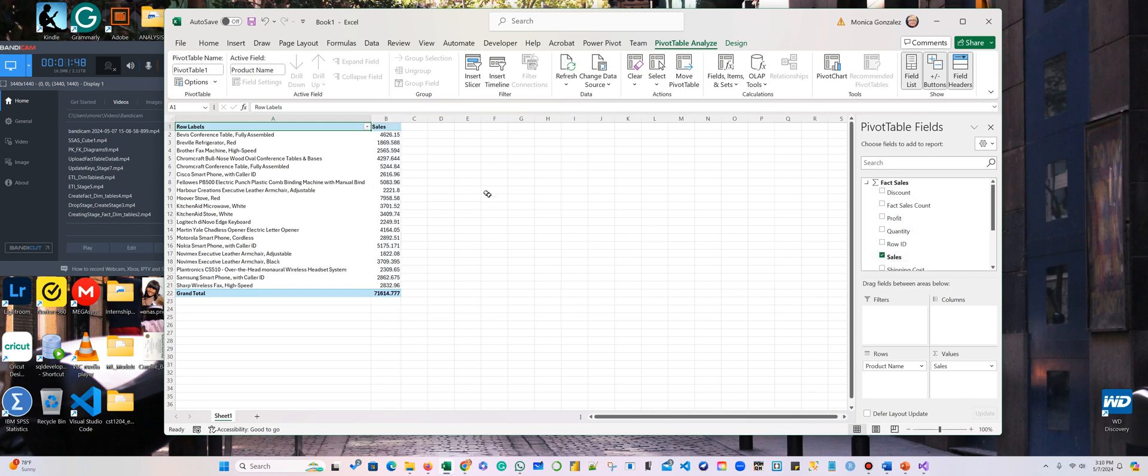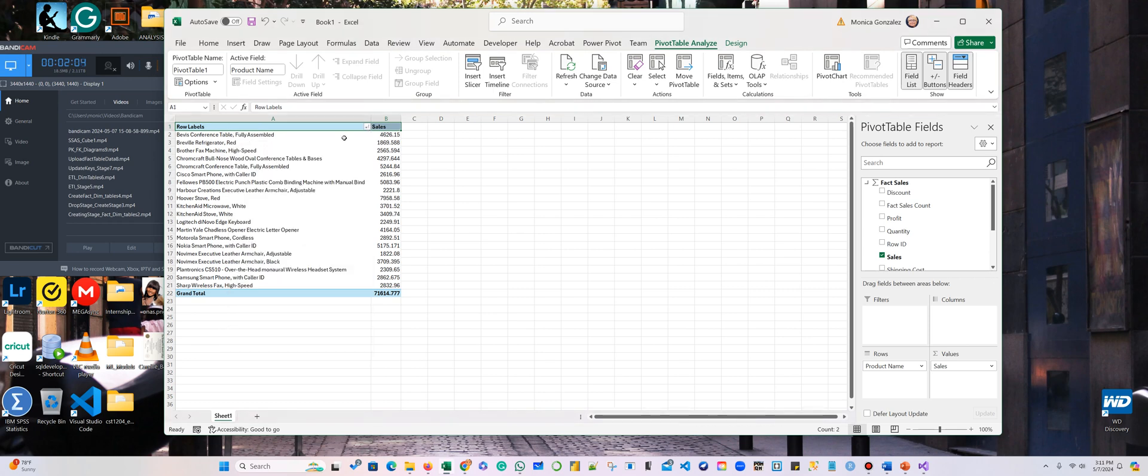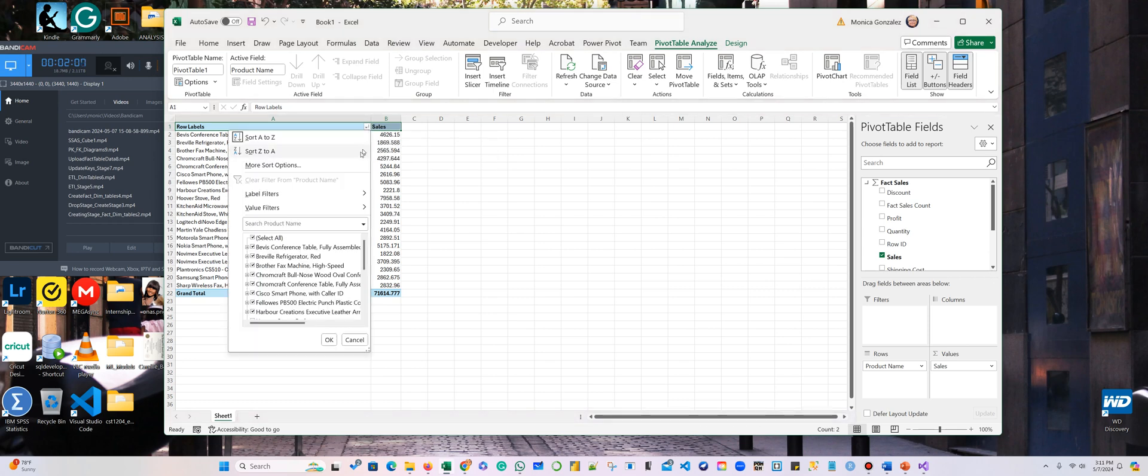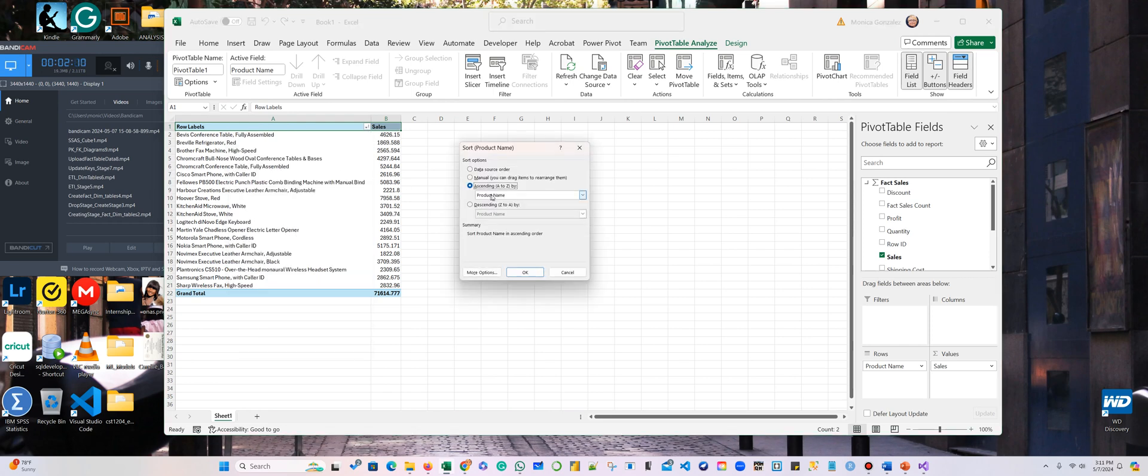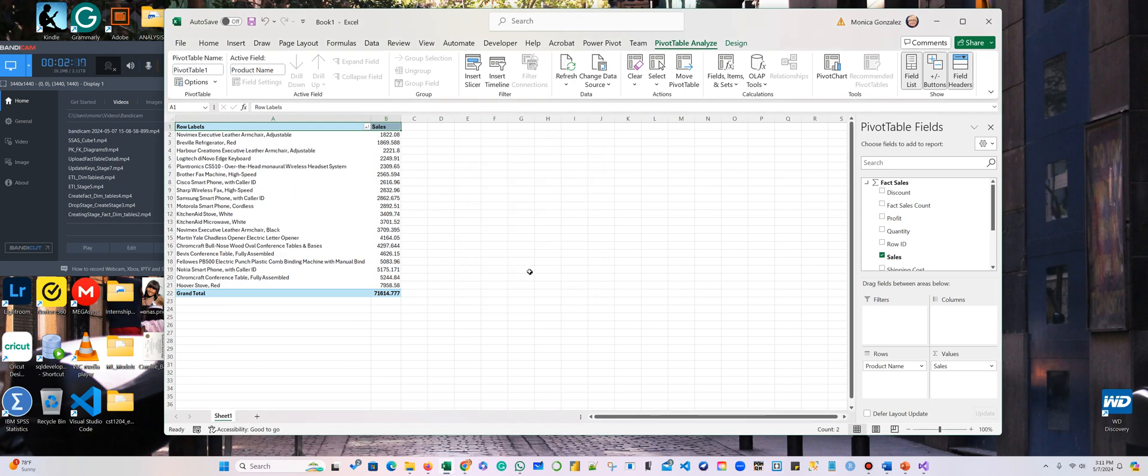There you go. So here is my product, and here is my sales. However, I want to know from the smallest to the biggest, the ones who sold the most by sales. So I want to order my data by sales.